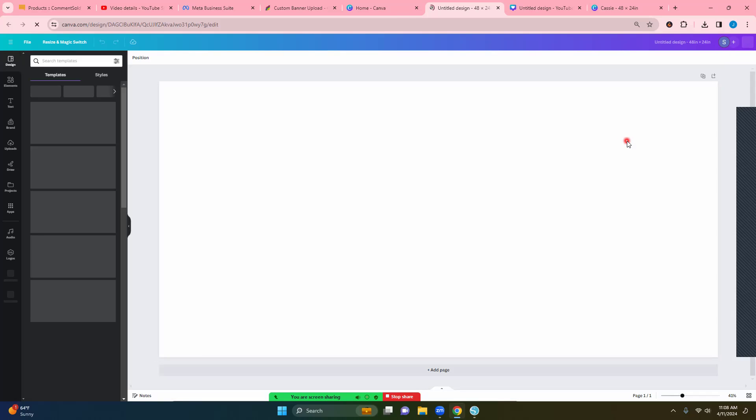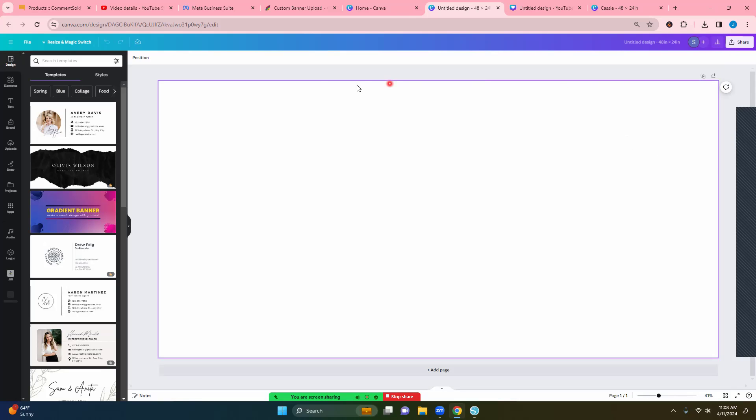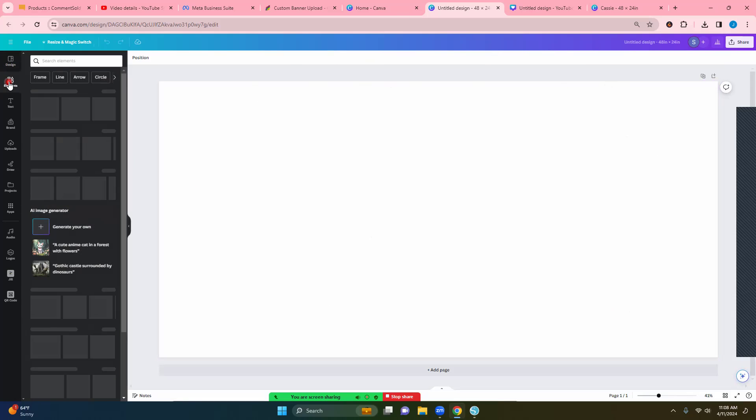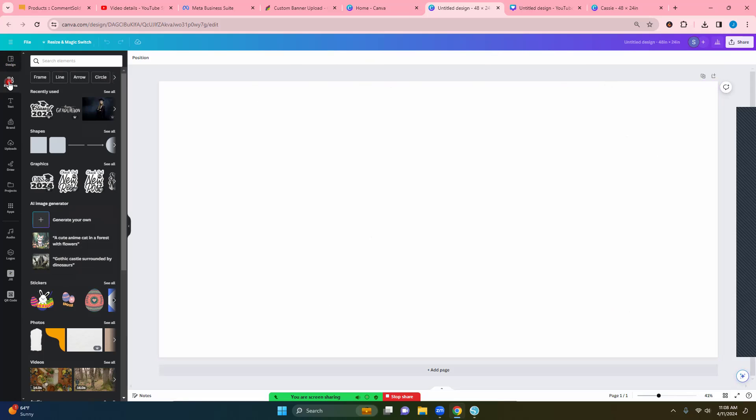All right so now it gives you all of the space for you to work. Now the good thing about the pro version is you get to use all the neat elements.